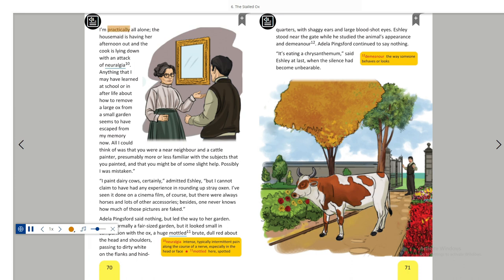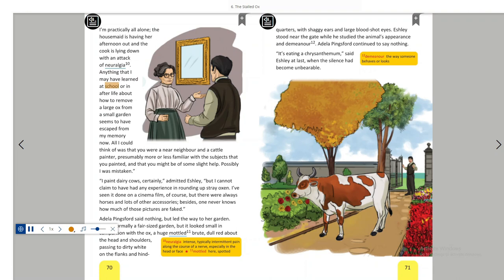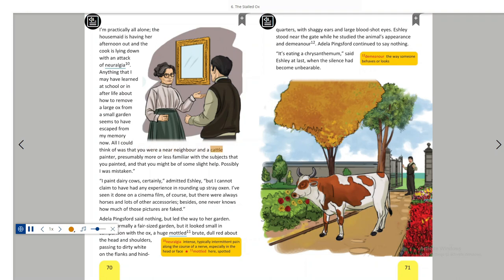If it were anxious to go, said Adela Pingsford rather angrily, I should not have come here to chat with you about it. I am practically all alone. The housemaid is having her afternoon out and the cook is lying down with an attack of neuralgia. Anything that I may have learned at school or in after life about how to remove a large ox from a small garden seems to have escaped from my memory now. All I could think of was that you were a near neighbour and a cattle painter, presumably more or less familiar with the subjects that you painted, and that you might be of some slight help. Possibly I was mistaken.